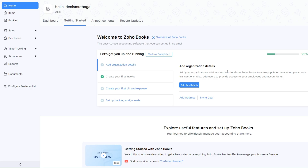The first thing you'll do is create an account on Zoho. After creating an account you will be redirected on this page right here. Now to begin creating an invoice you'll first of all need to add an item on Zoho. An item in this case could be either the product or service that you're offering or selling to a customer or a client. In our case I'll choose to sell a service like copywriting services.